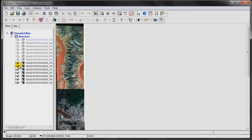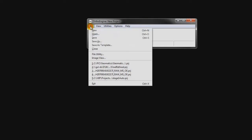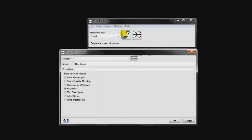However, if we wish to perform pan-sharpening, orthorectification, and ultimately mosaicing of these images, then we need to assemble the tiles before we can proceed with that process. So, the first thing we need to do is create a new OrthoEngine project.